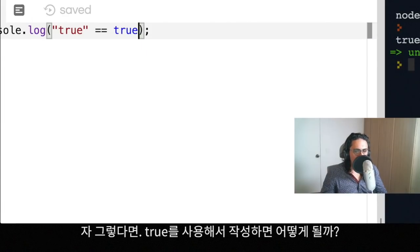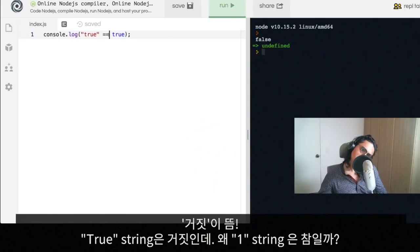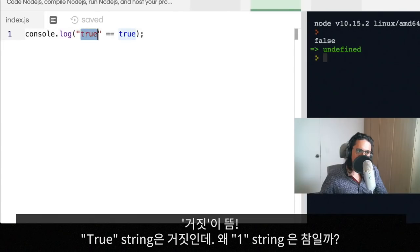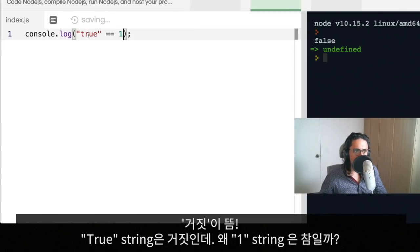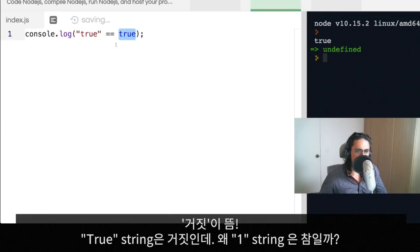What do you think is gonna happen here? It's false. So string true equals true is false, but string one equals one is true. So that's very weird.